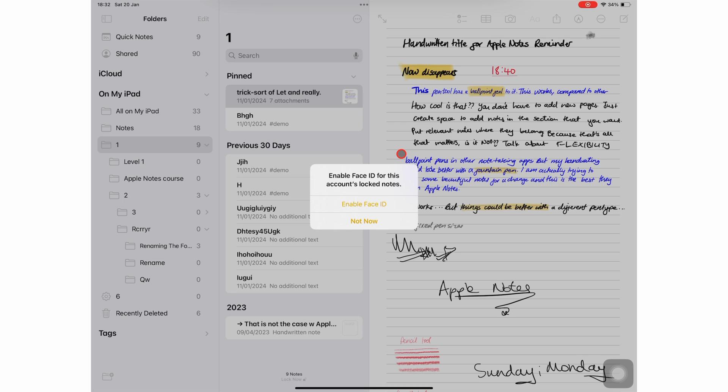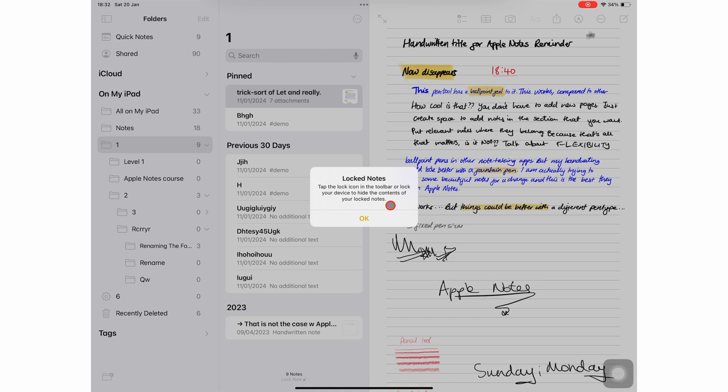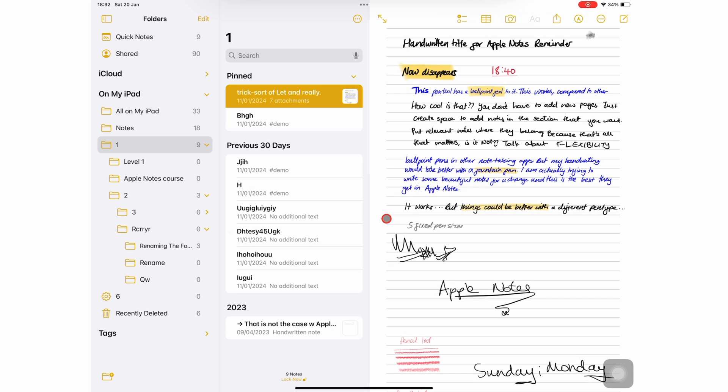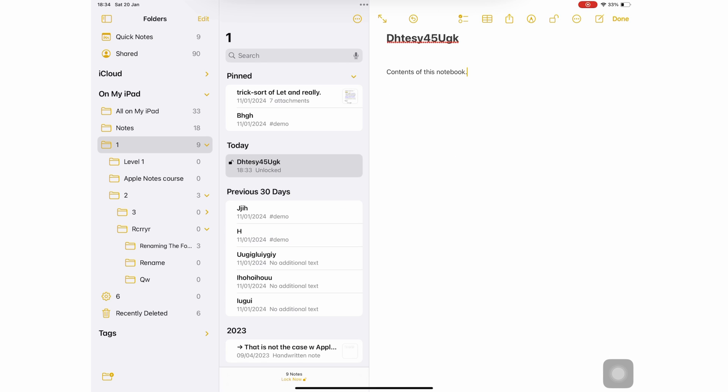We recommend you enable it to make it easier to unlock your notes. To lock your notebook, tap the lock icon on the toolbar.